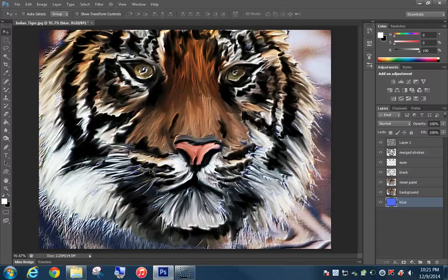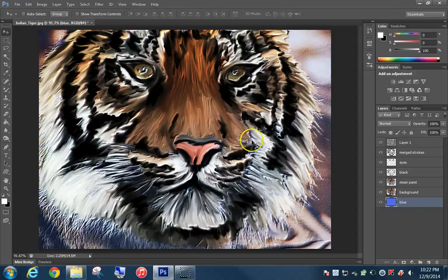For the next project in this gradient cycle, we will be creating a paint illustration of a tiger using an actual photo of a tiger, harnessing the power of photo manipulation in Photoshop. This is a finished image of what your project will look like. Let's go ahead and get started.